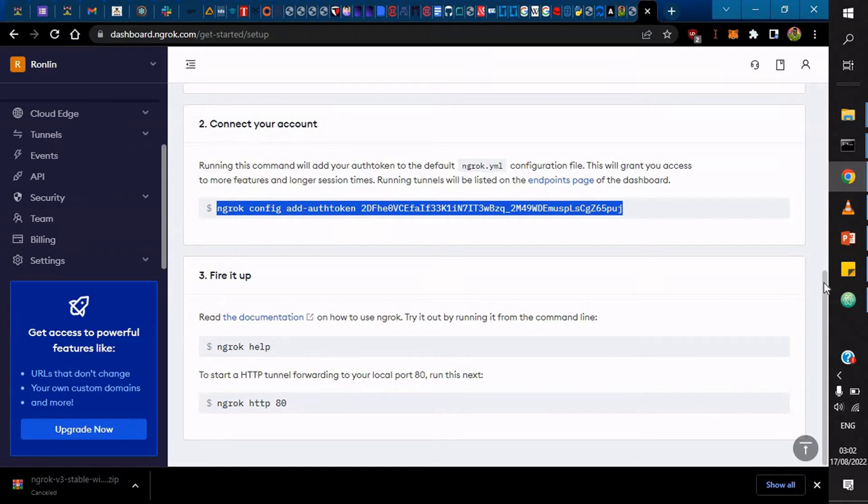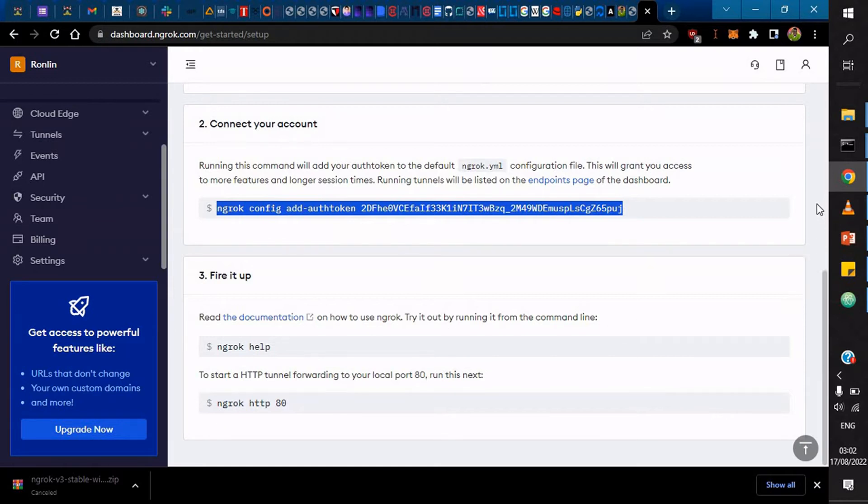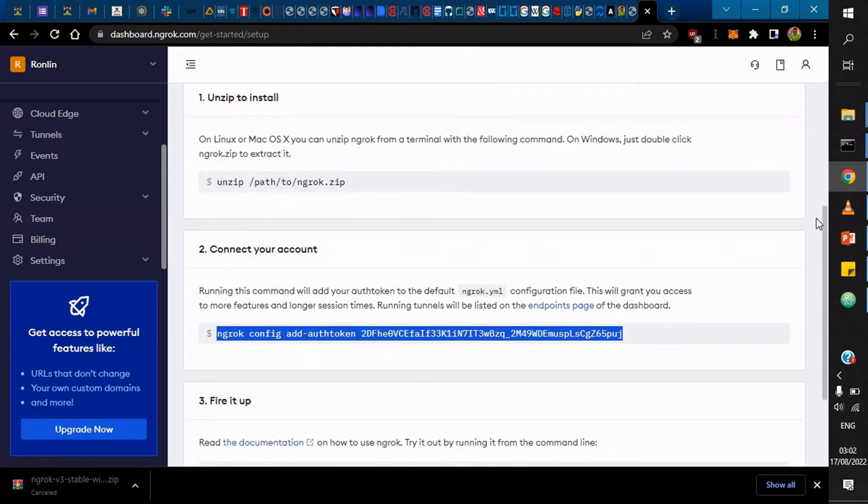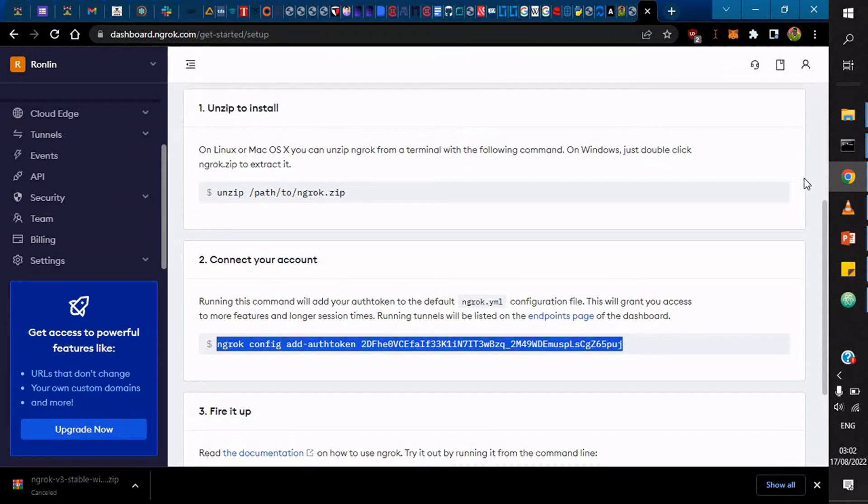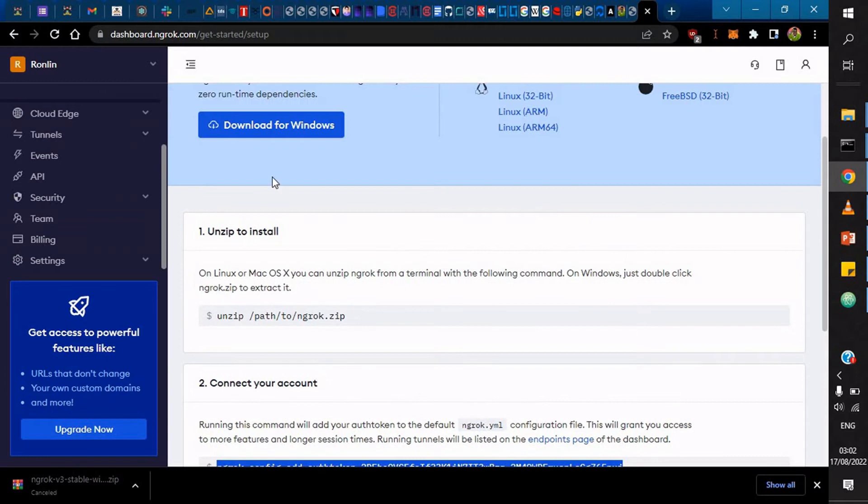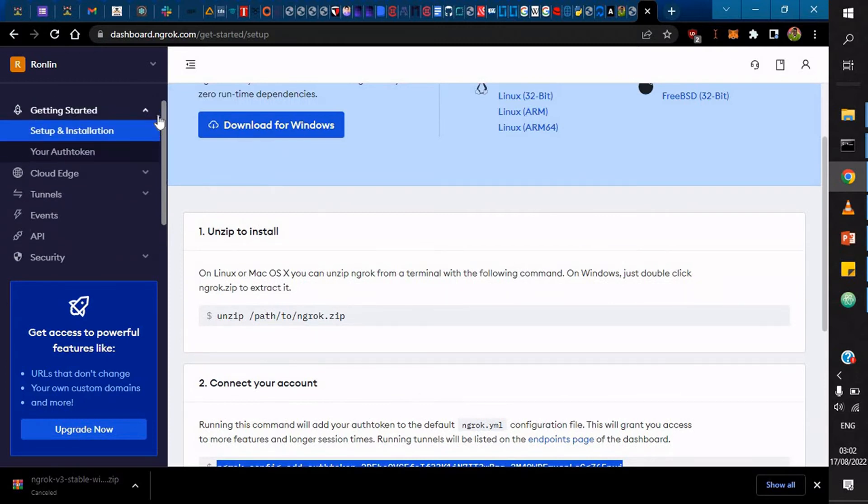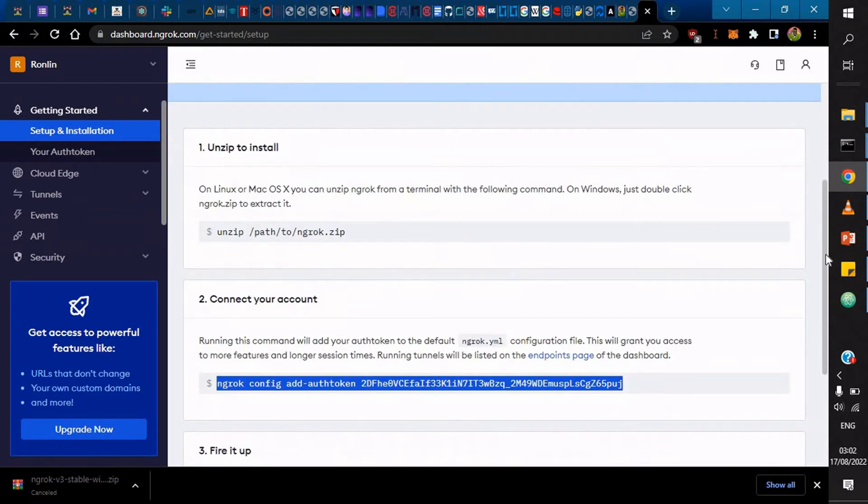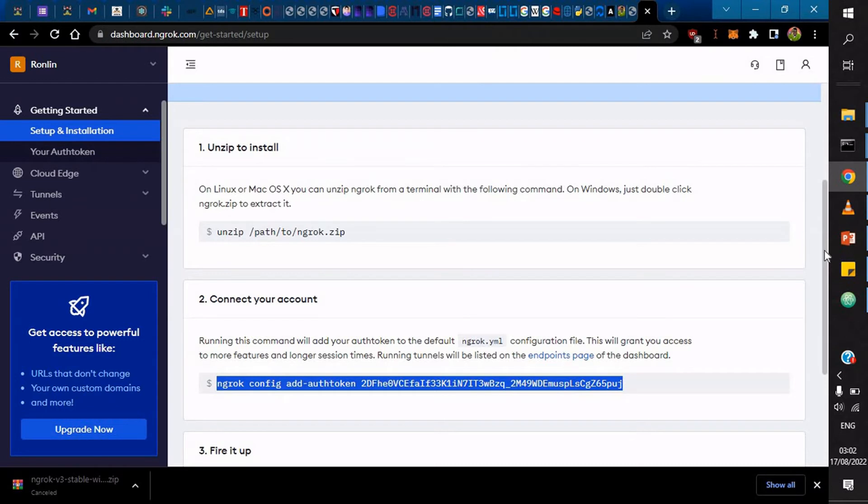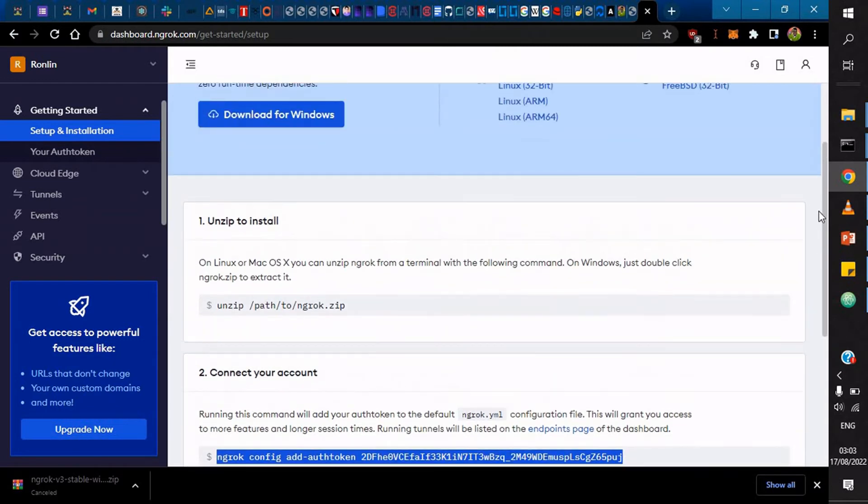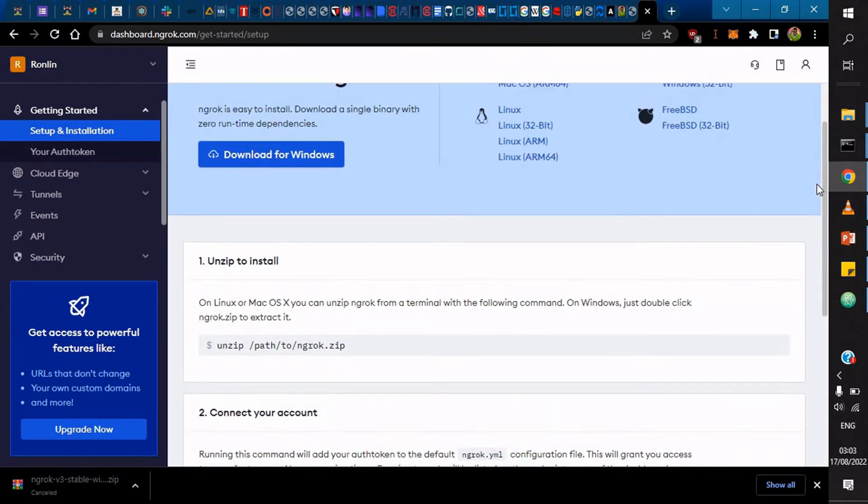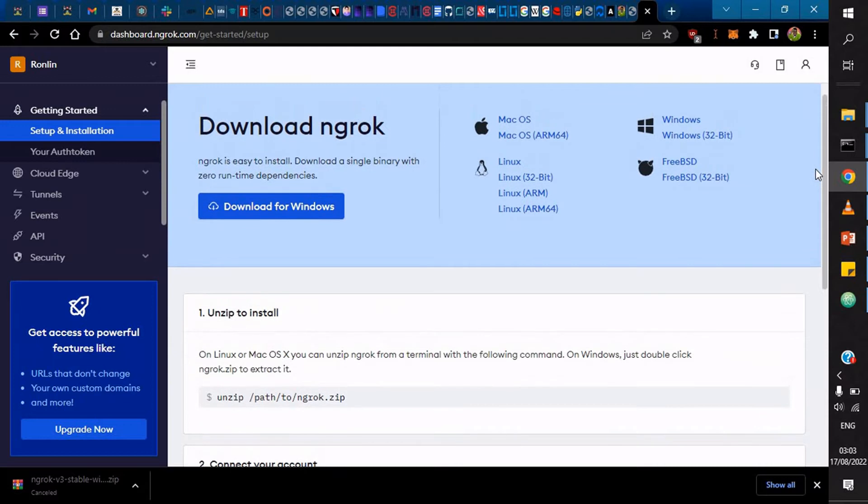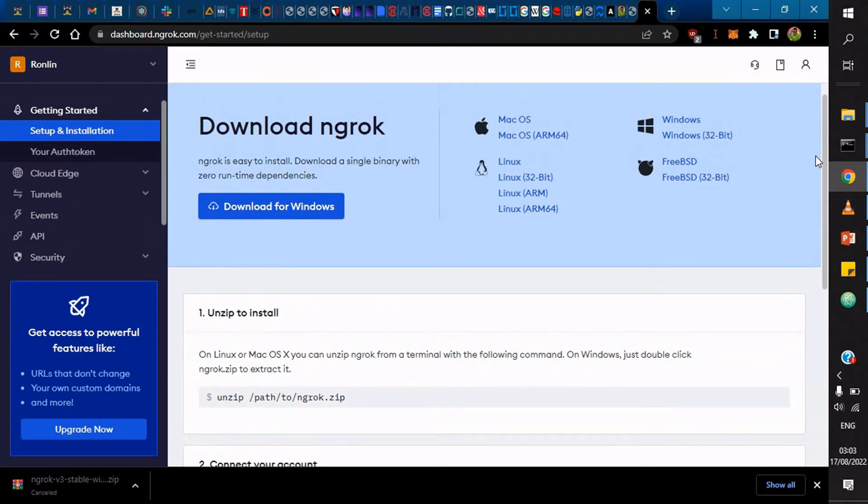Since I'm already running this and I've already configured this, for you you'll have to configure this authorization token so that you're able to use your account. Where do you get the authorization token? You can actually get it from here. If you clicked here, it would actually return this token that you're seeing here. And that's it, you're good to go.